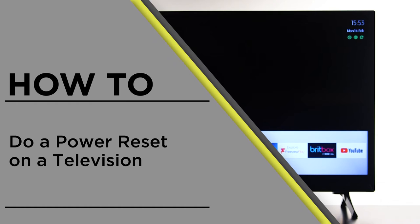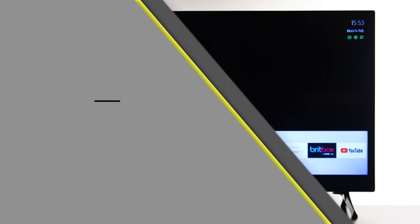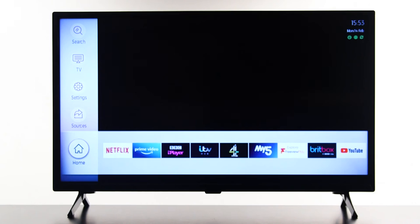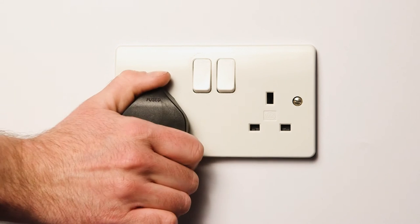In this video, we will show you how to do a power reset on a television. A power reset can be done when your television is not performing correctly, for example if the screen is freezing. Firstly, unplug the TV from the main socket.